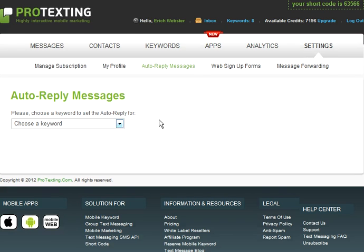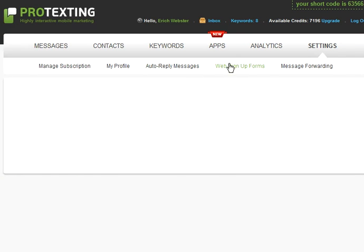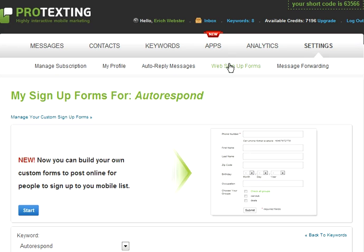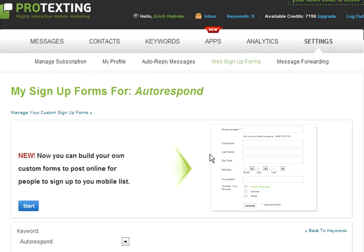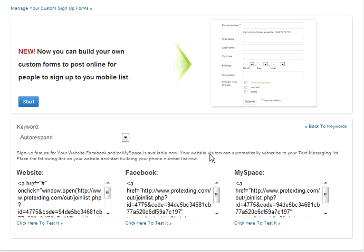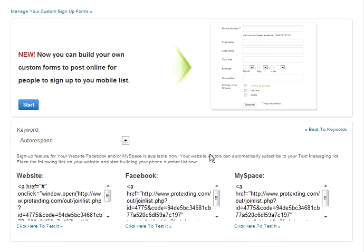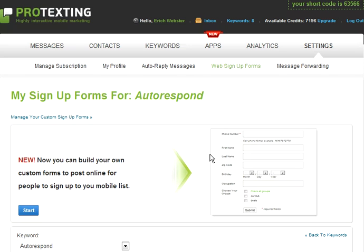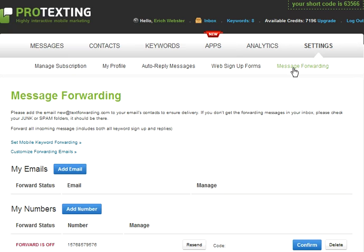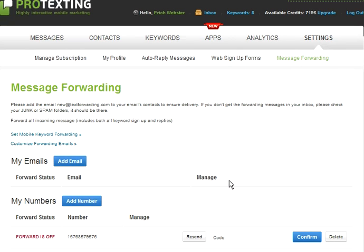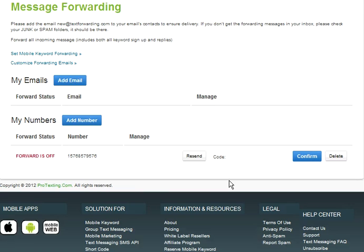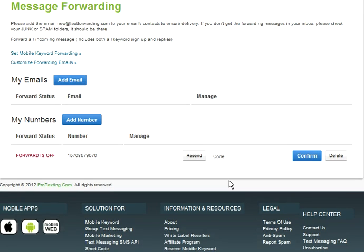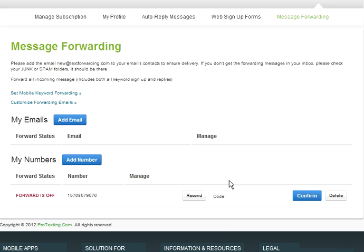Following that is the Web Sign Up Forms. This is where you create a form asking for specific information of your clients, and you are able to use this on your website or any type of social media. Finally, Message Forwarding is where you can put an email or phone number and all your incoming messages will go not only to your account's page but also to your email or phone number on the account.